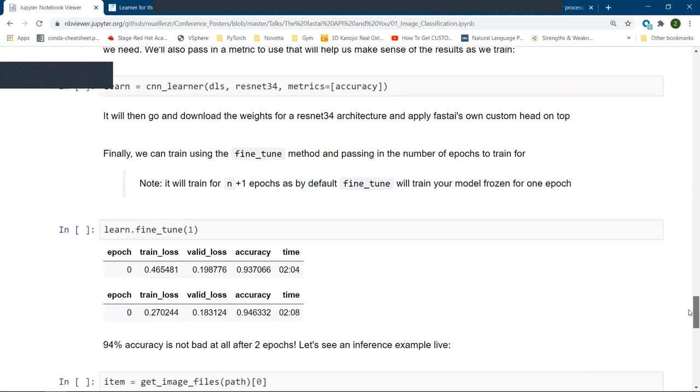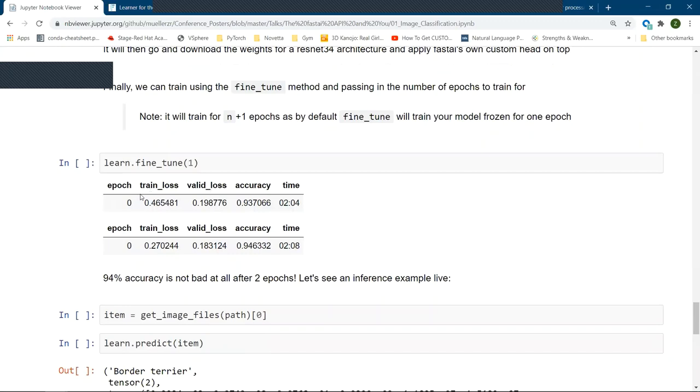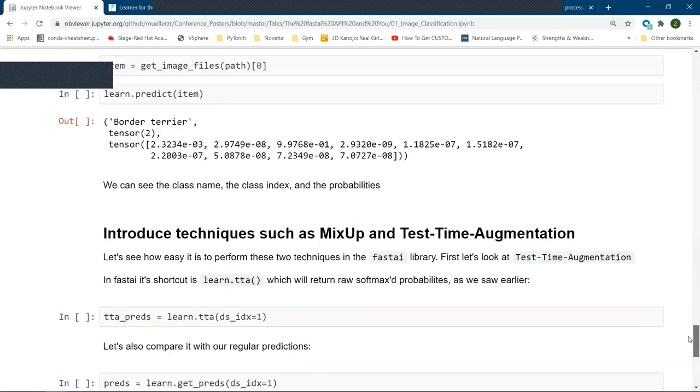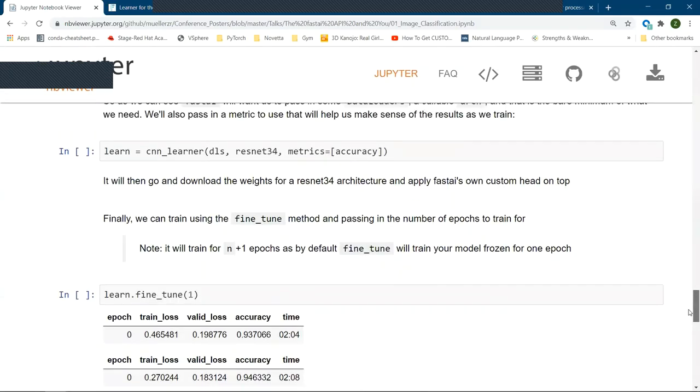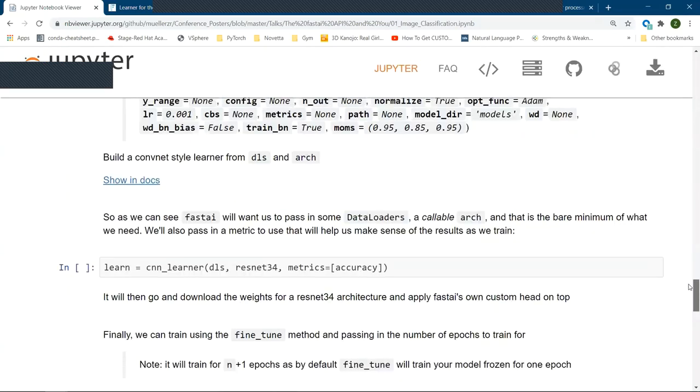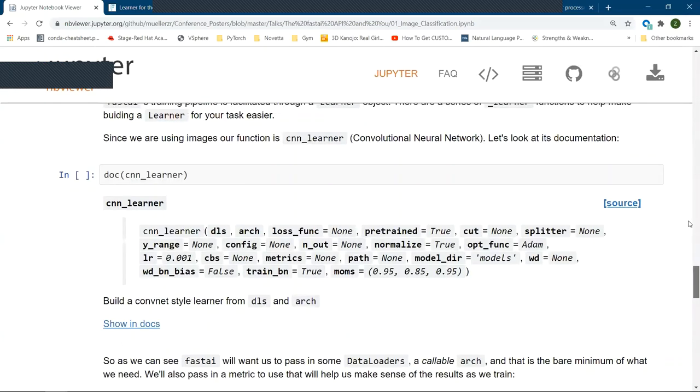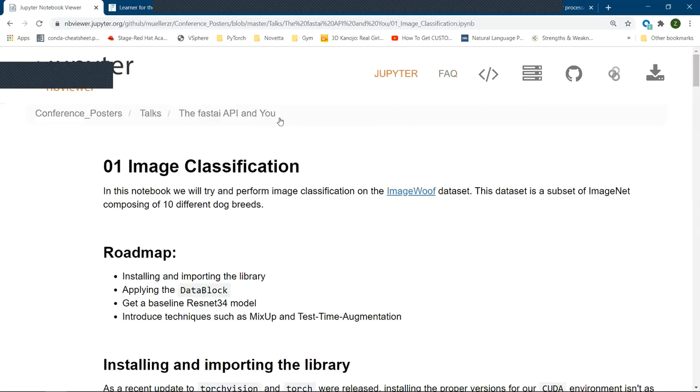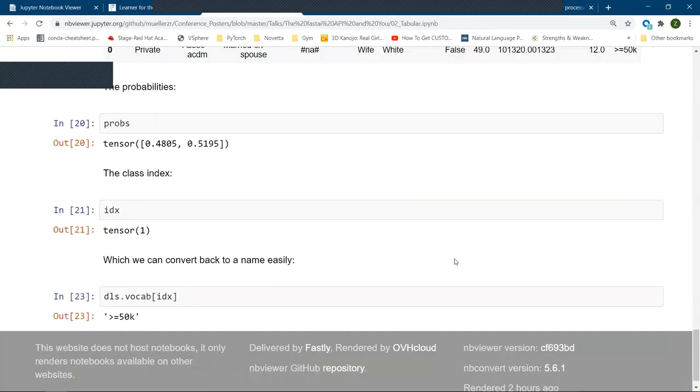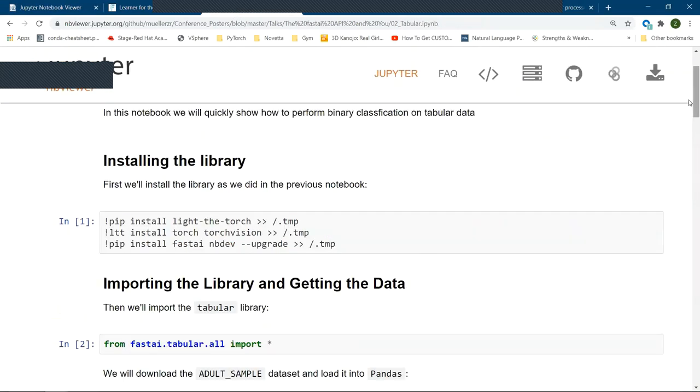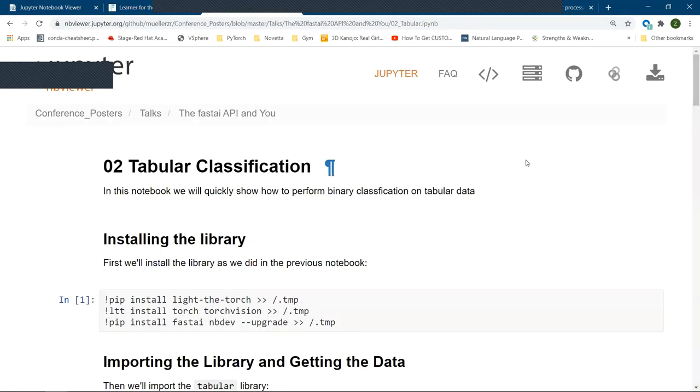So are there any questions when it comes to training your first computer vision model? Awesome. If there are any, feel free to interrupt quickly, but I will go on to the second example then, which is tabular classification.